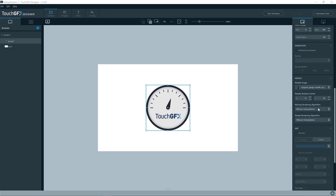Then we have two properties here. So that is the rendering algorithm when the needle is moving, and the rendering algorithm when the needle is steady, so not moving.